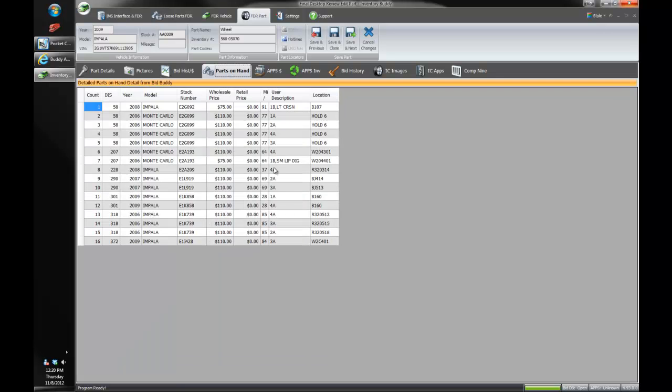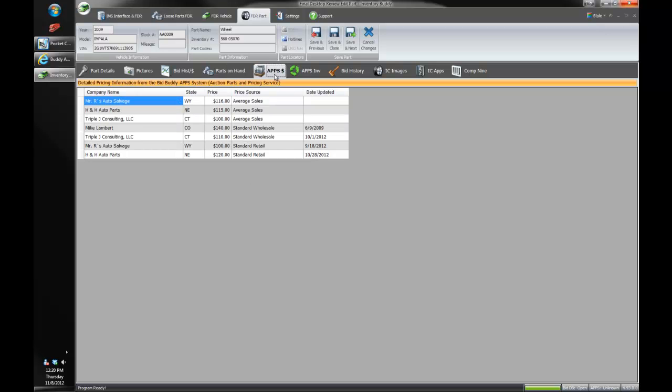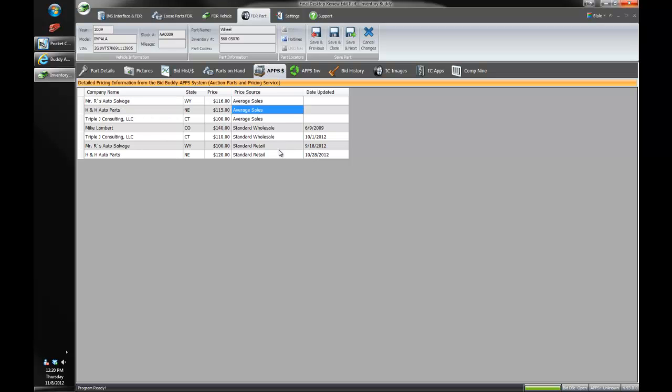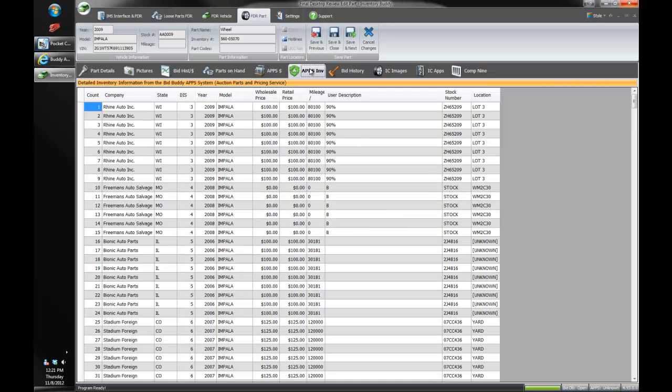We can see all the parts we have in stock, all these wheels we have in stock. We can see all of our apps partners, our auction parts and pricing service, all of our buddies that we have in bid buddy that we're sharing our data with. This actually shows us the actual average sales price or standard prices they have stored for these parts in their system. What's great about apps is that you get to see the pricing that they have stored in their system, not only if they have it in stock, but if they've ever priced it in the past or sold it in the past. So that's a great little benefit there as well. As well as our apps inventory gives you a quick look right into all of our trading partners, all of our bid buddies that we have that we're sharing data within apps.